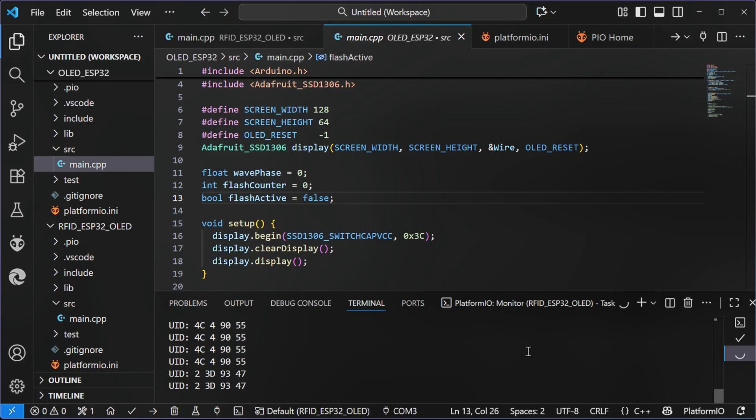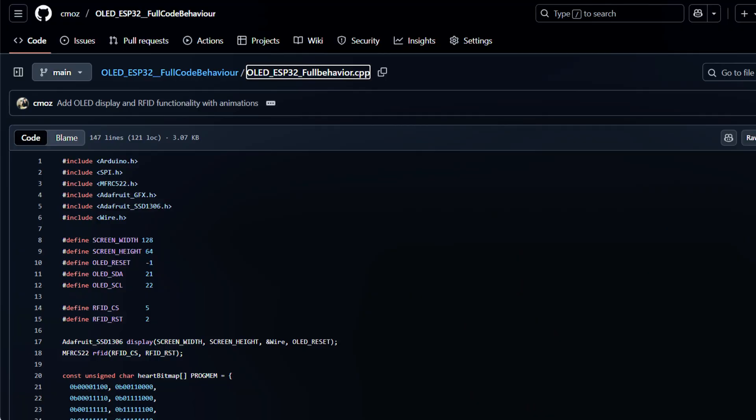So all you want to do now at this stage is scan all of your cards, tags that you're using and make a note of those UID numbers. Very important. Once you have your numbers, what we're going to do is go back to GitHub and there is a second piece of code.